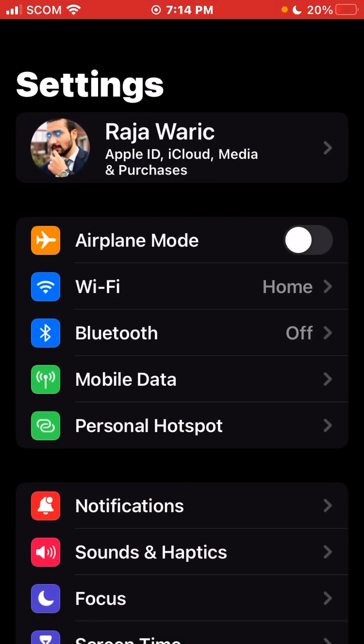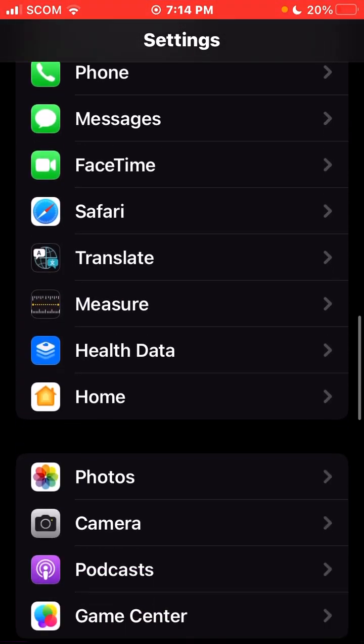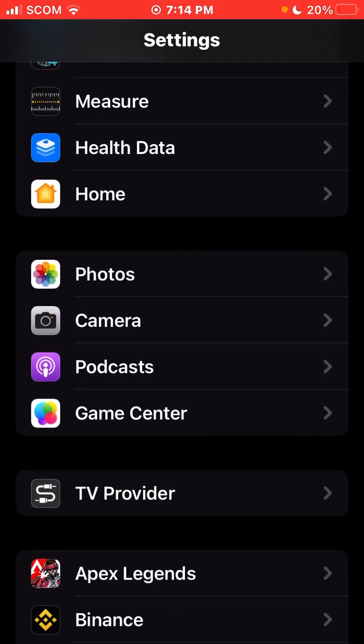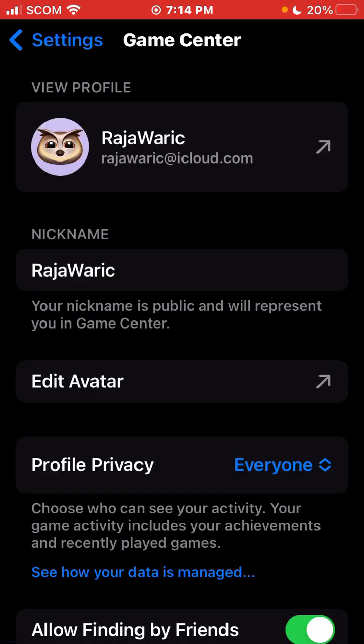All you need to do is press on your Settings. After that, you need to drag the slider down to the bottom and you will find the option of Game Center. Press on it.